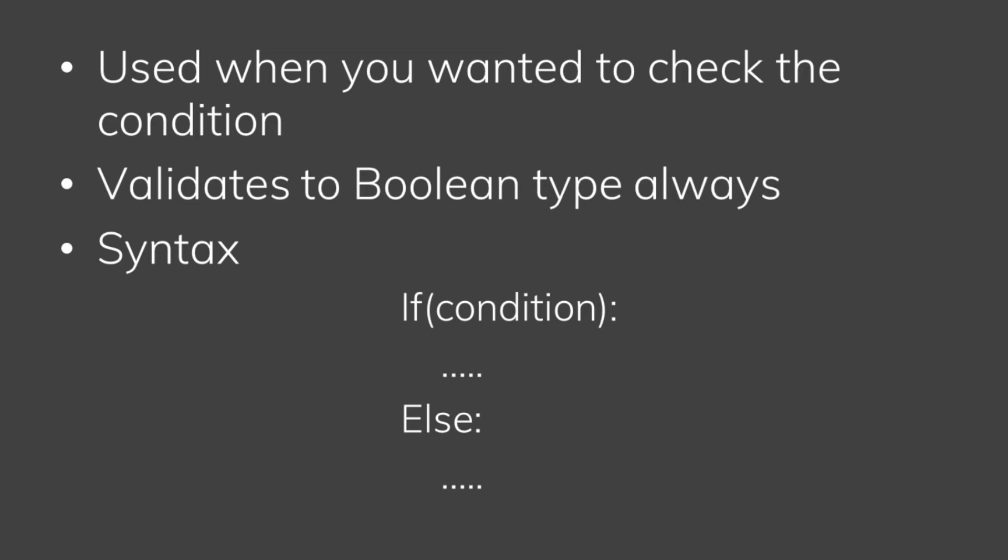If we check the condition, for example age greater than 18 or not.